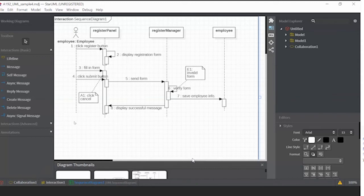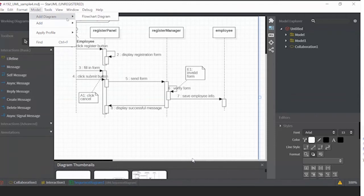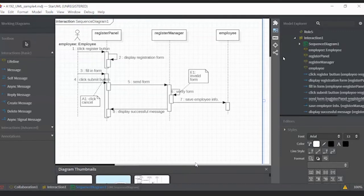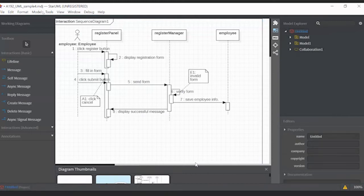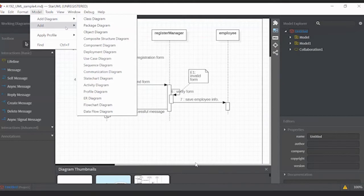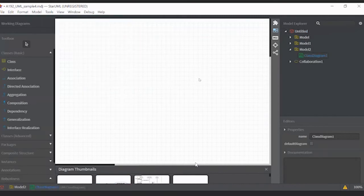What we have to do is start by adding a new diagram — we call it a class diagram. If you use StarUML, you can follow my steps. So we want to add a new diagram called a class diagram, and you start drawing the class diagram.